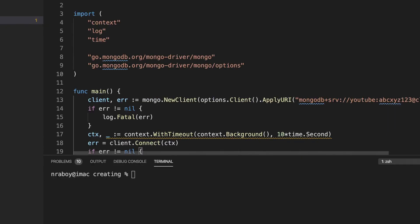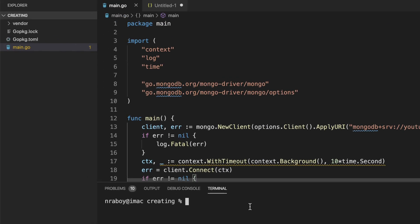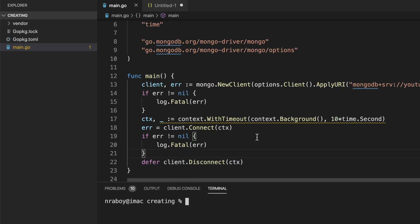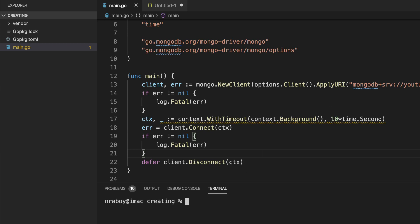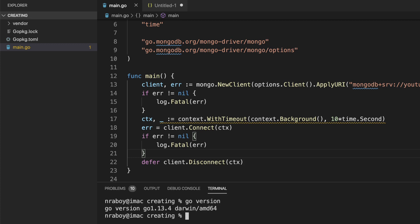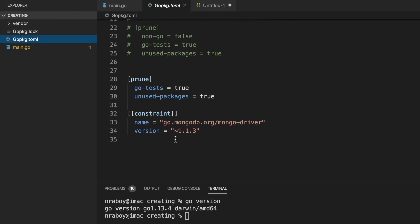Let's go ahead and go into Visual Studio Code. This is the editor I'm going to be using for this tutorial. Use whatever editor you feel the most comfortable with. I'm using code from a previous tutorial in the series, so I'm already establishing a connection to my MongoDB Atlas cluster. Let's validate what version of Go we're using — I'm using Go version 1.13.4. In terms of the MongoDB Go driver, I'm using version 1.1.3.